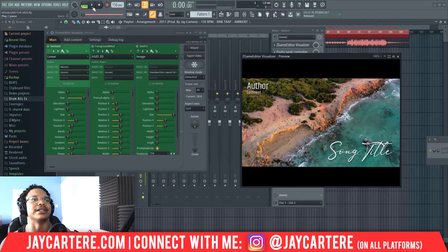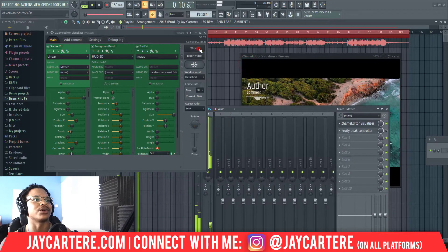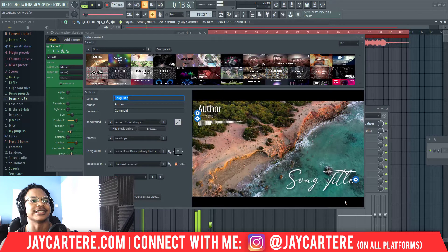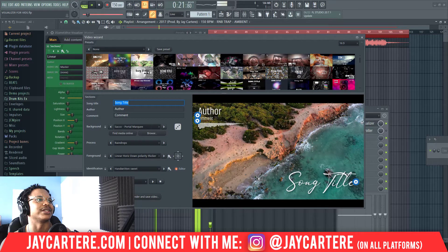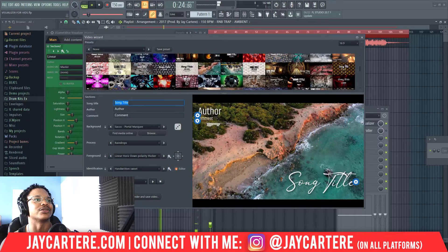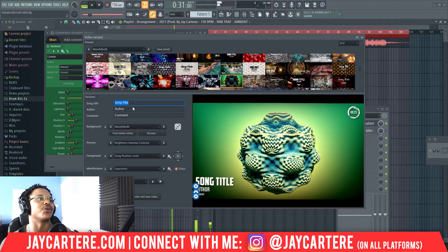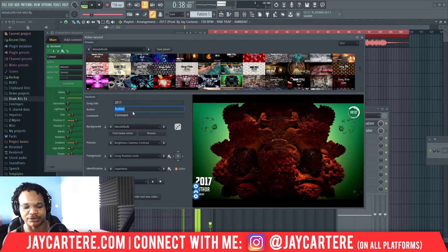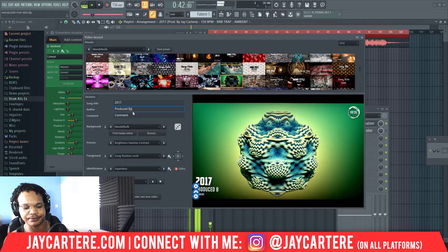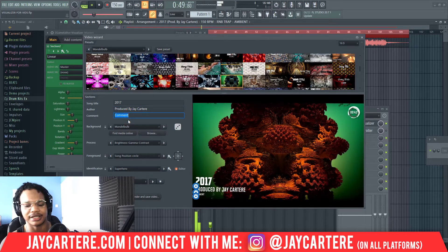We want something that fits our beat, so I'm going to play the beat back in the background, turn it down a little so you can still hear me, enable the visualizer, and go to the wizard to check out some presets. This one could work — kind of like a beach vibe. The next thing you want to do is edit the song title, so we're going to write '2017' here, and edit the author — I'd write 'Produced by J Carteray'.